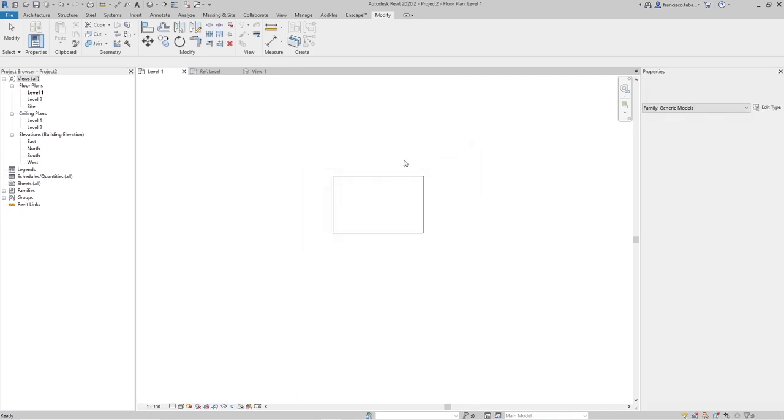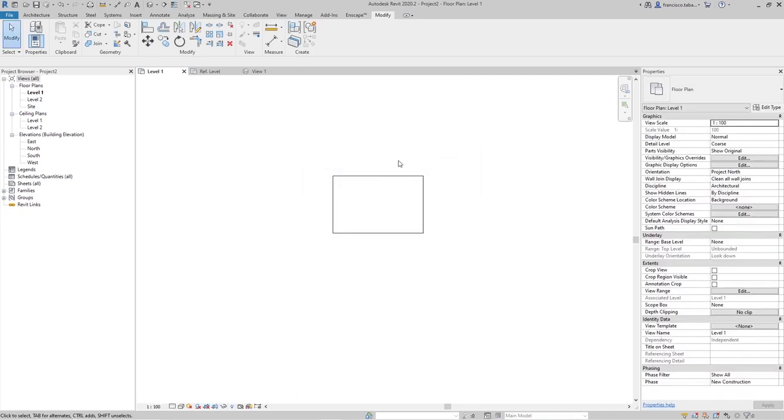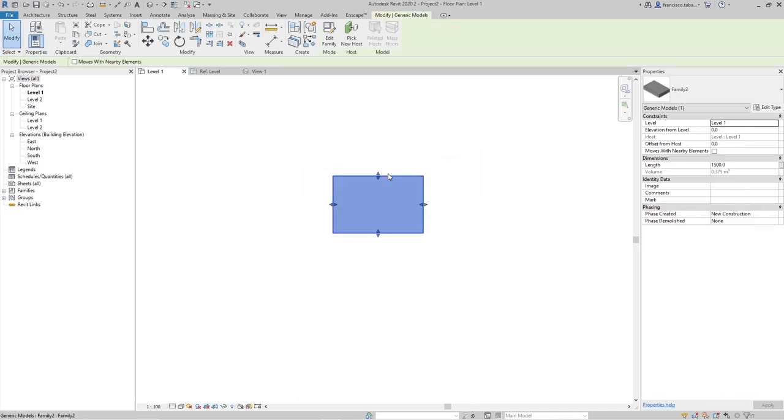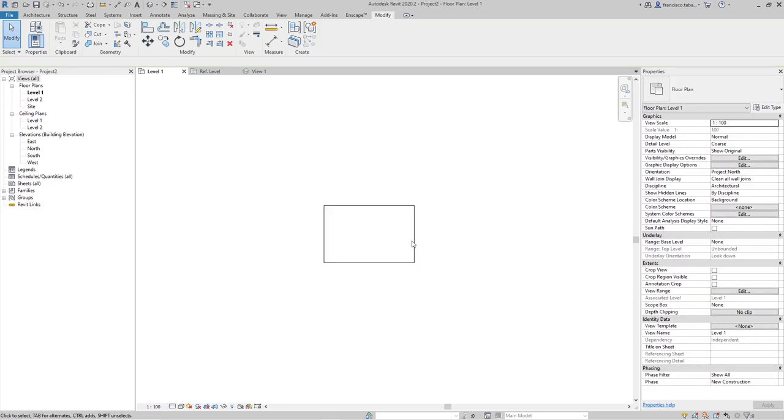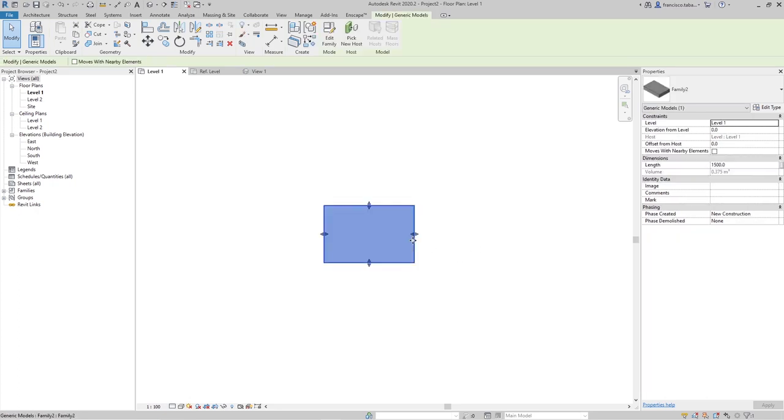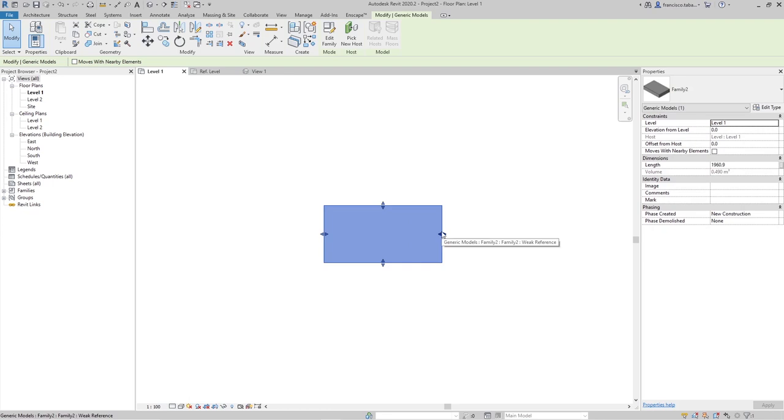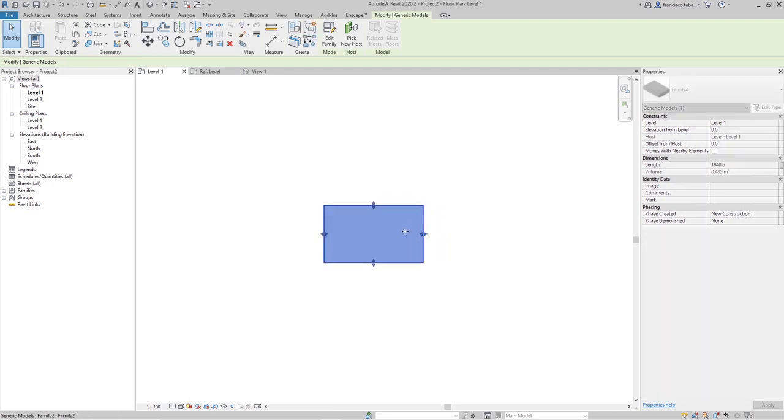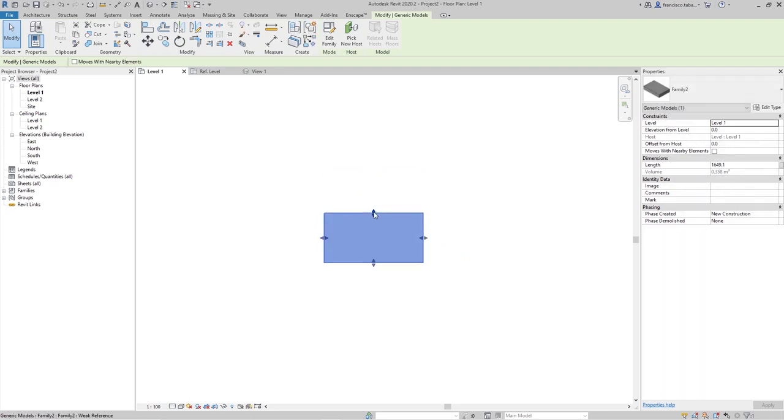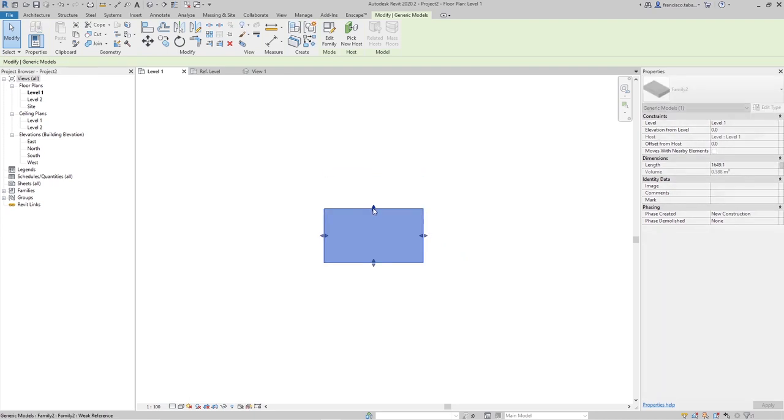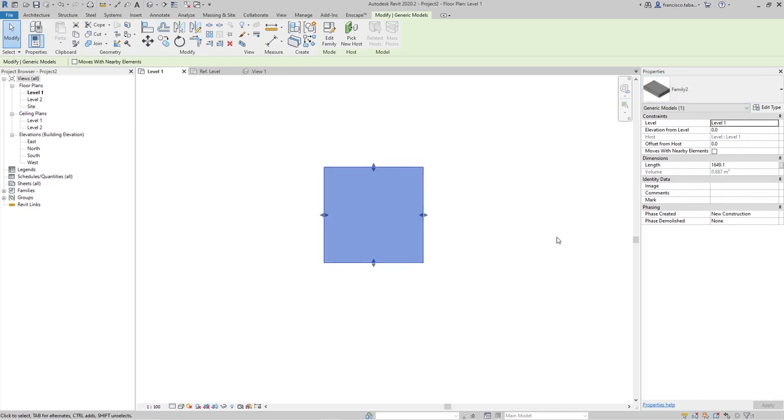Overwrite the existing version and now when I click on the instance of the family I can see that I have the length on the parameters window here on these instance parameters but I don't have the width. So if I modify this I can modify the length of the element. I can see the handles here. So this allows me to modify the width of the family but I cannot see the width parameter in my family.